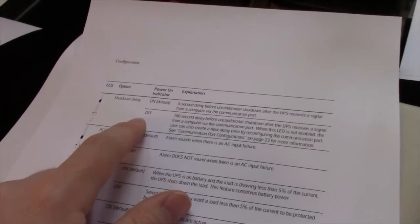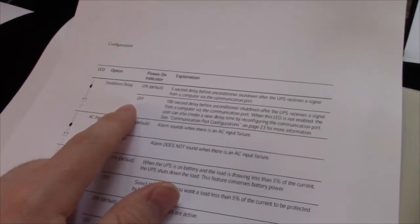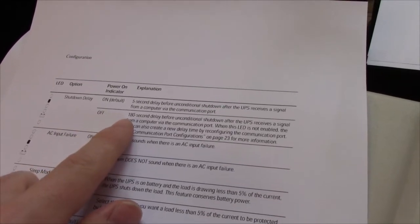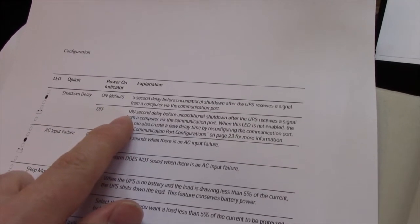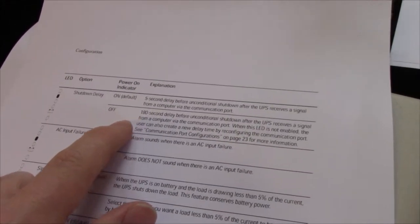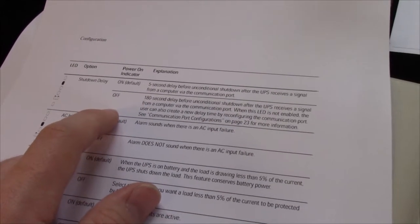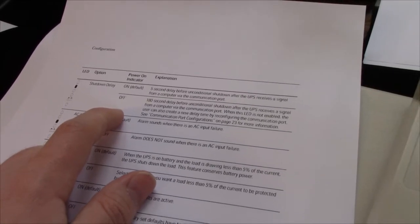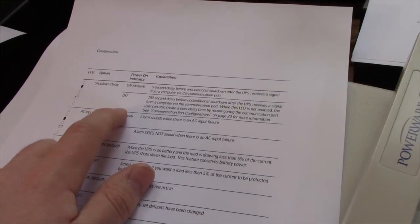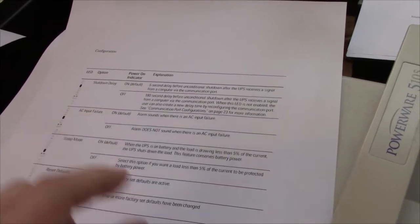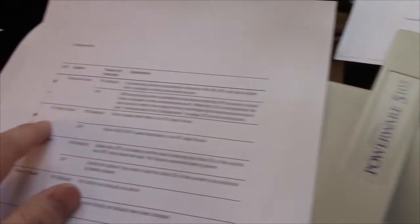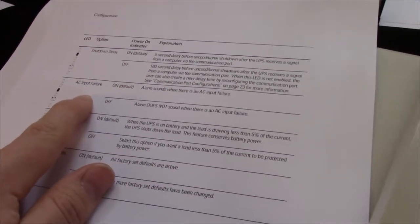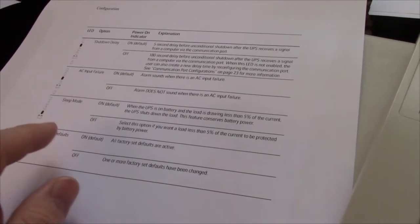Next one is shutdown delay. Five second delay. All right, this is for the COM ports. I don't think that's going to be used. We'll just leave that be. Next option is the alarm. We don't want that.